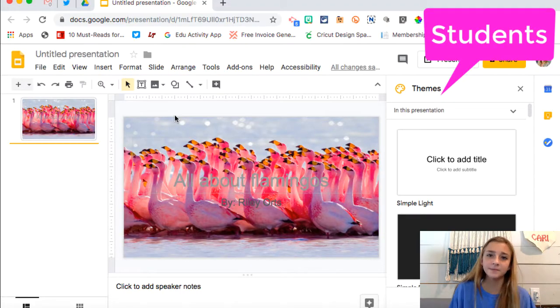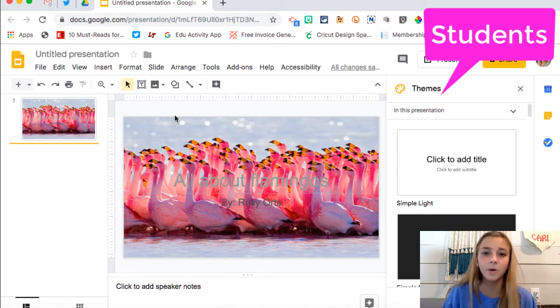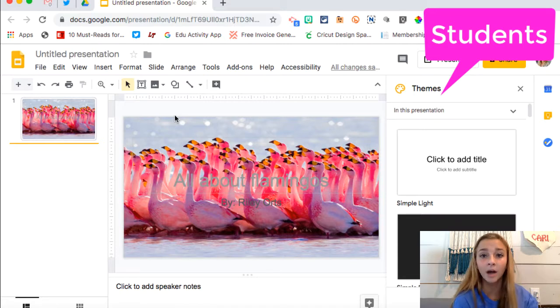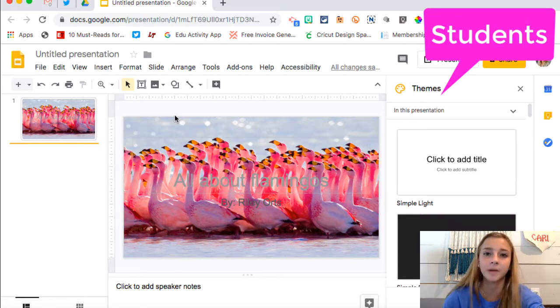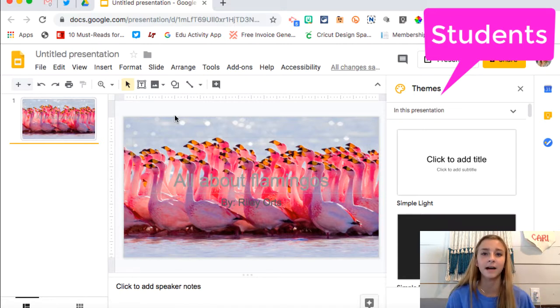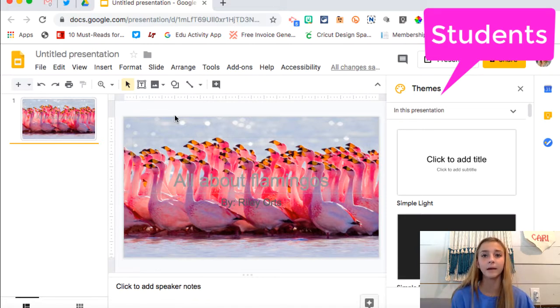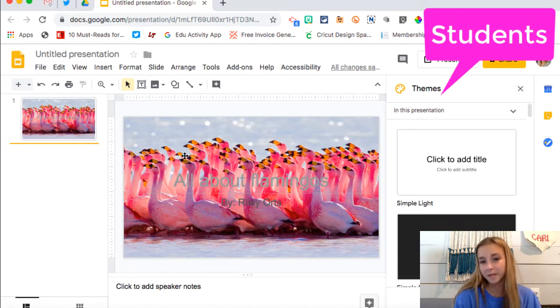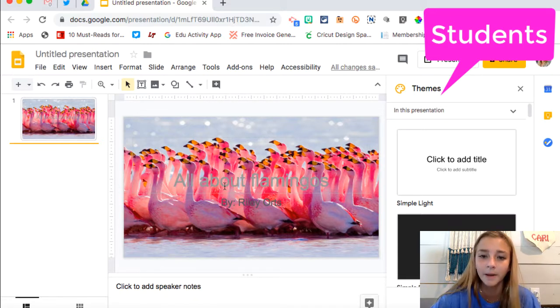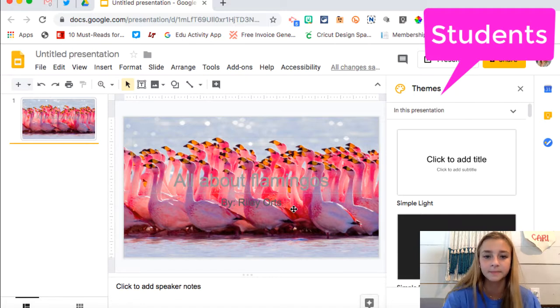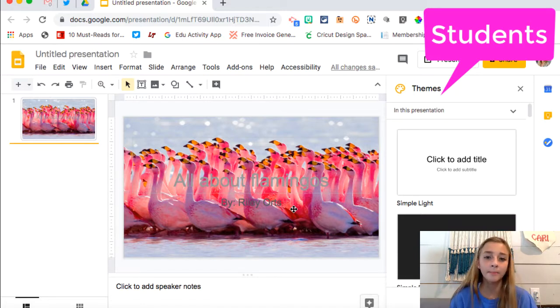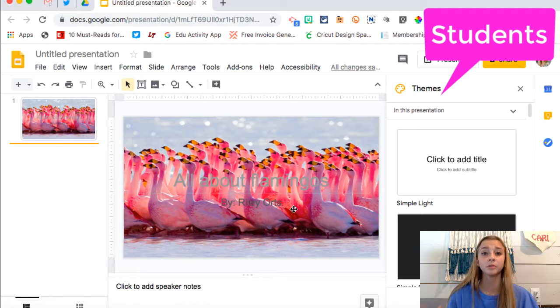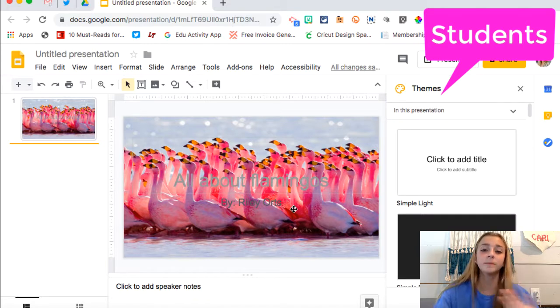Okay, so this tip is for the students. So one thing that happens a lot in my classes is we have to do a presentation on Google Slides. And it's really difficult to read the text, especially if you have a background as like a photo. So I use flamingos because that's my mom's favorite animal. And the title is all about flamingos and it says by Riley Orts.